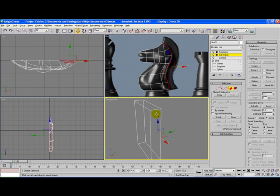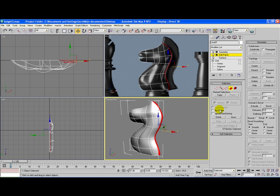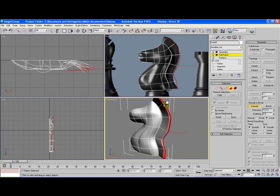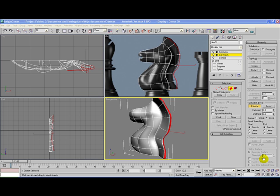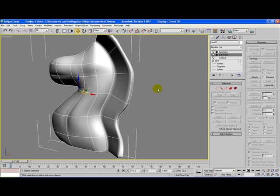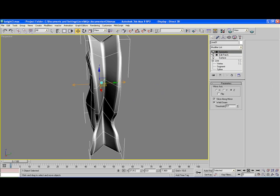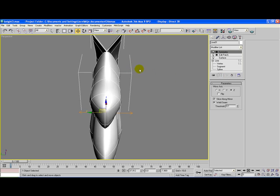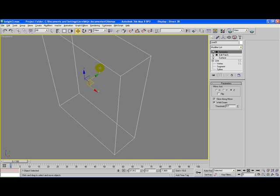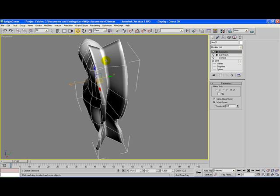Press Alt-W to enable all four viewports. Click on the Extrude button and extrude the mains until you are satisfied with the size of the mains. We need to fine-tune the model a bit because it doesn't look great at the moment. When you deselect Edit Patch and click on Symmetry again, you can see that the mains look a bit weird. Don't worry, we're going to fix that.